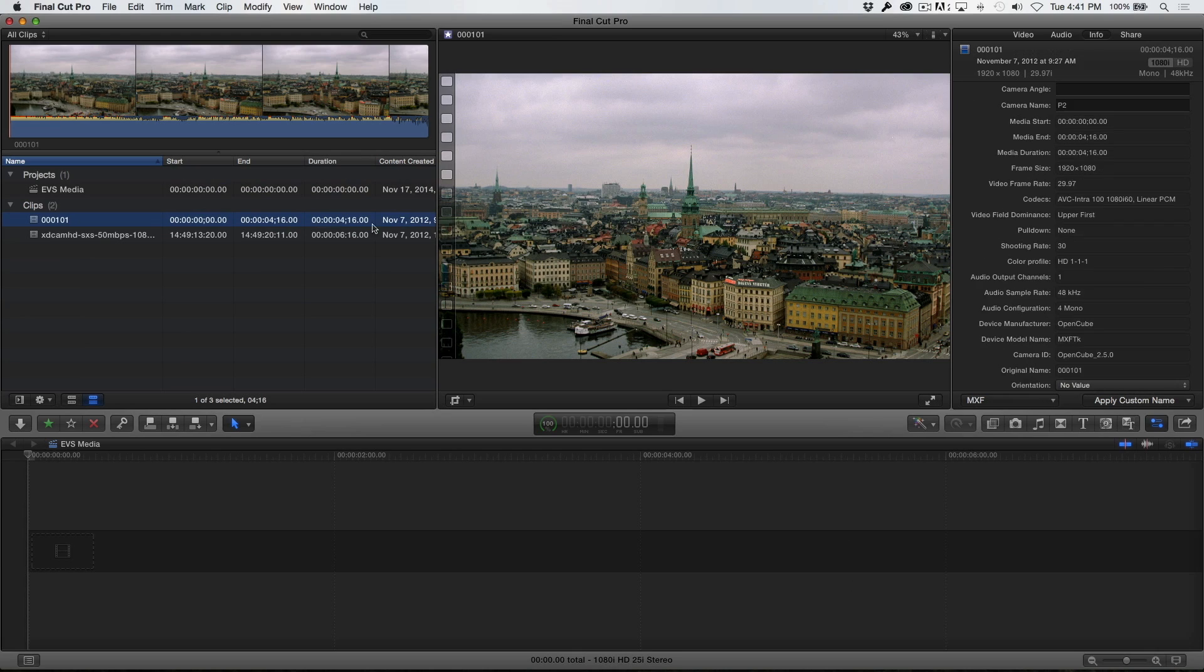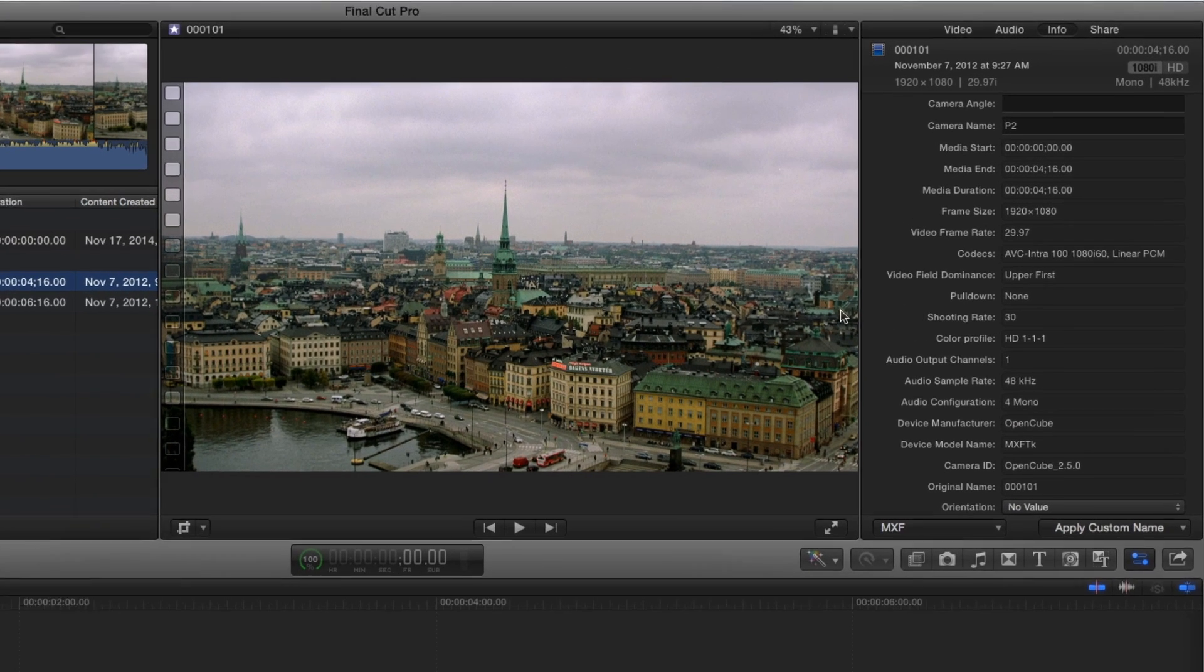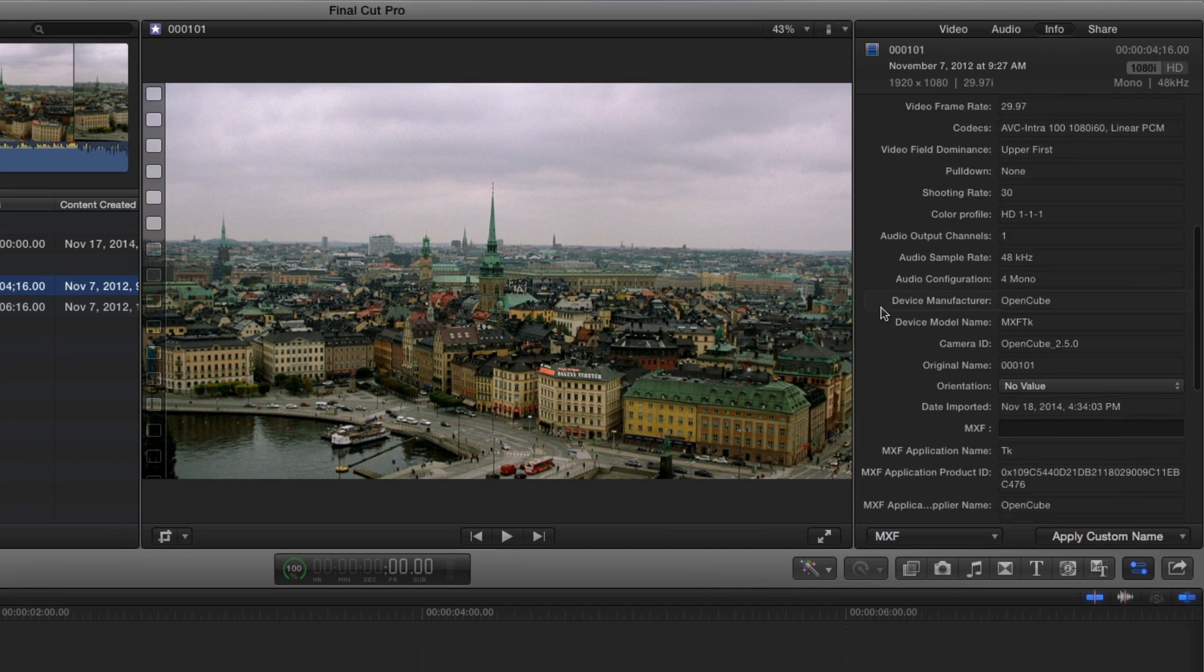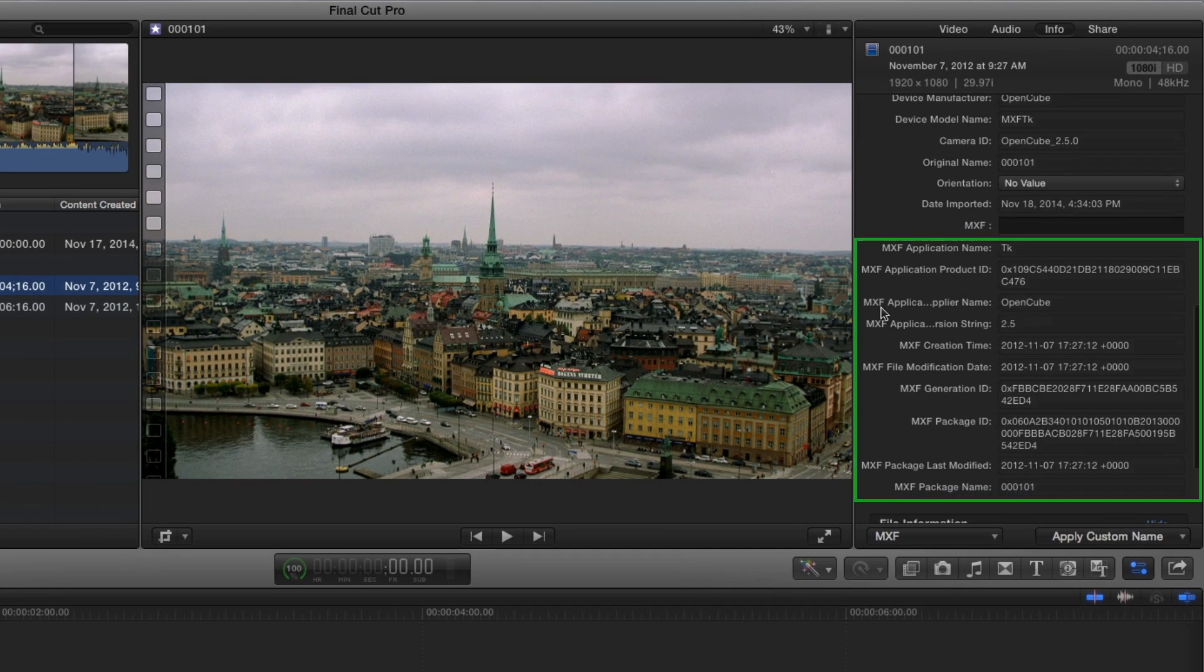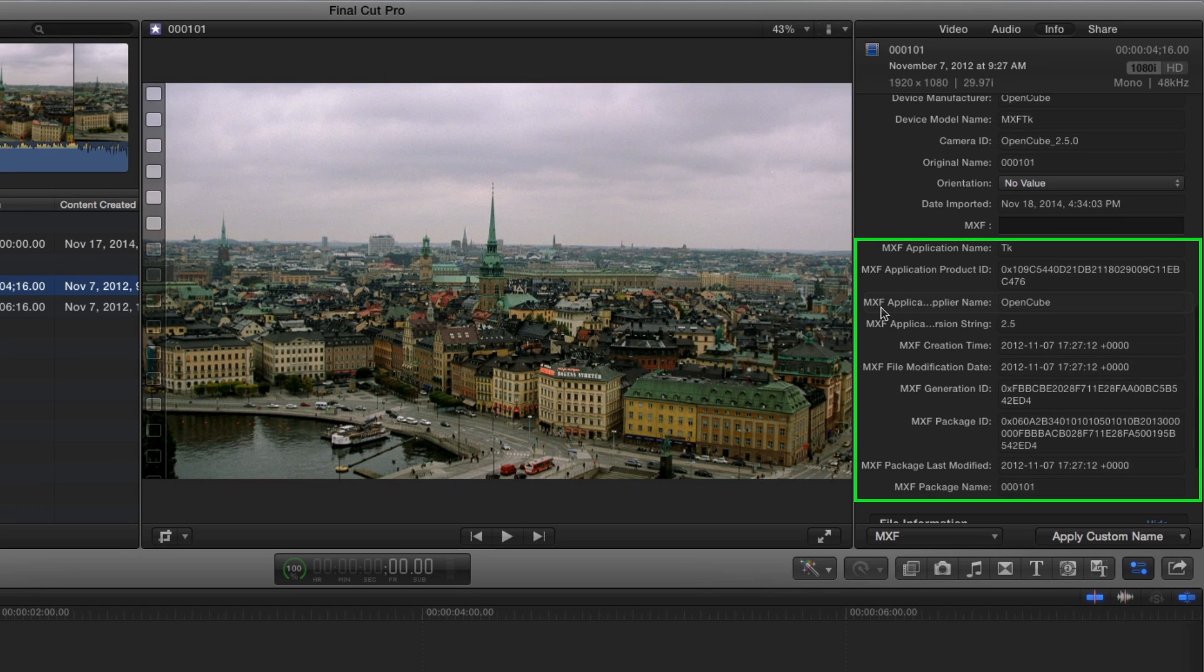You'll need to reselect the clip in the browser to refresh the inspector and update the view. Here we see all the MXF metadata I saved with a custom view.